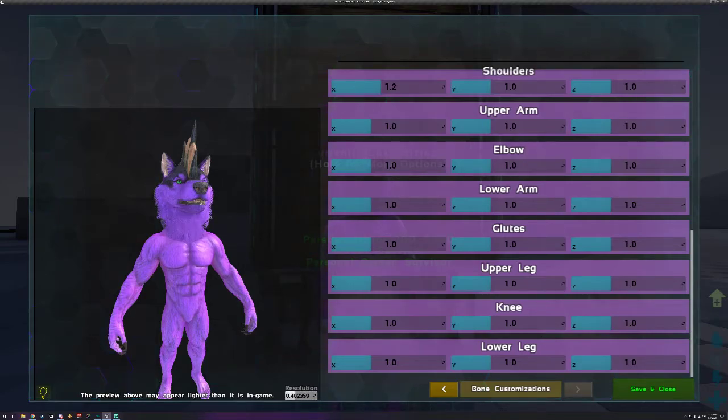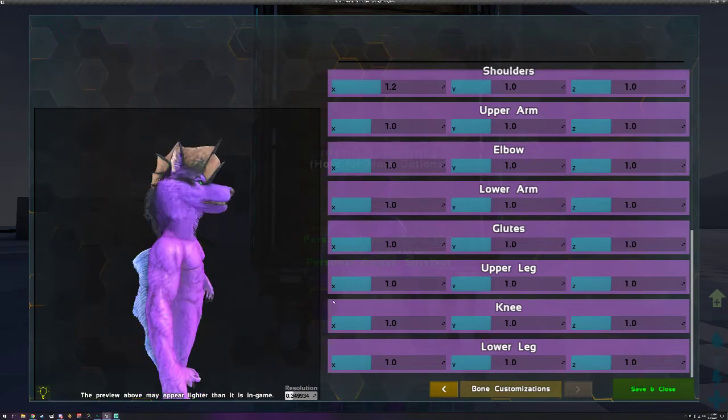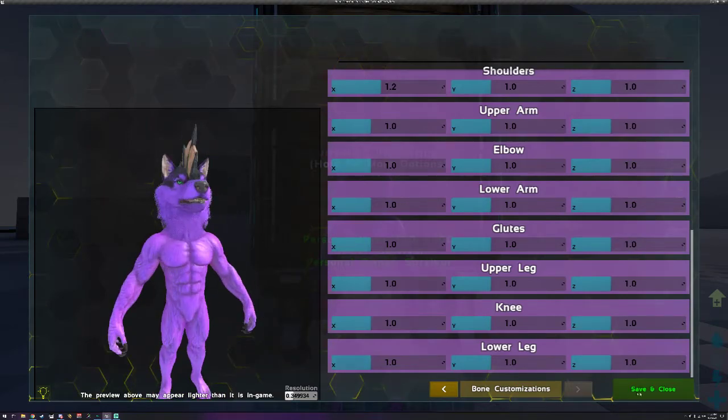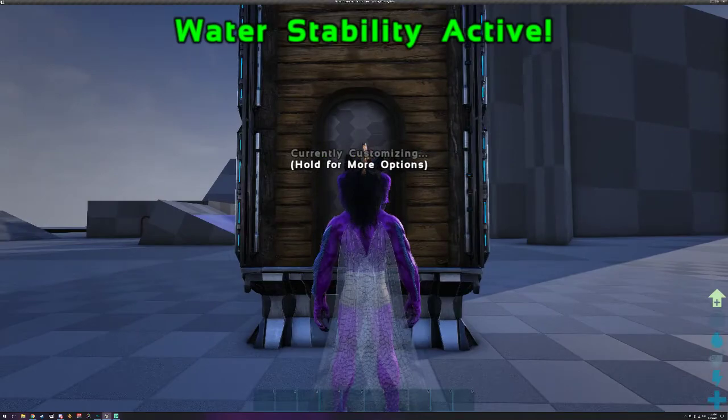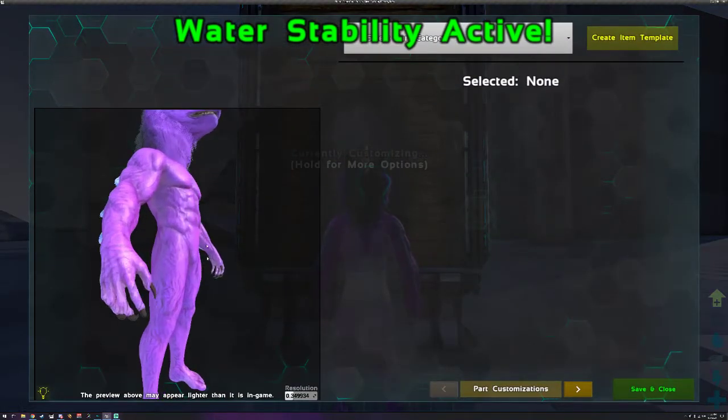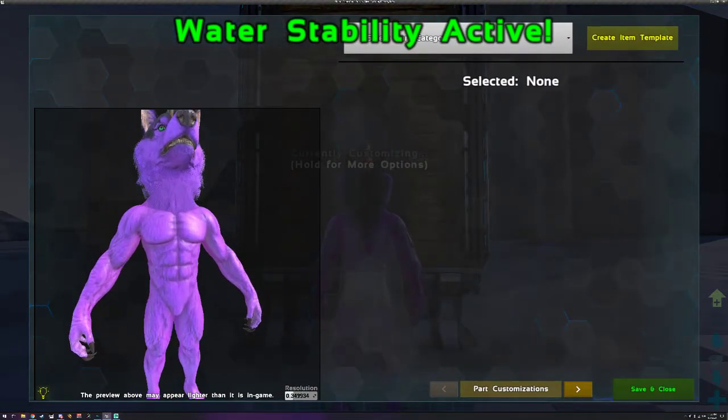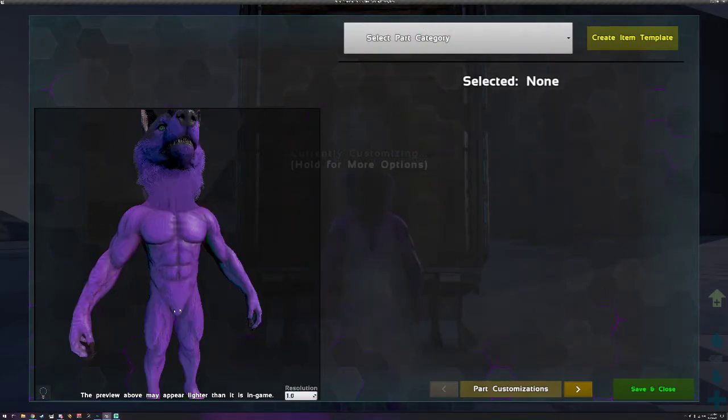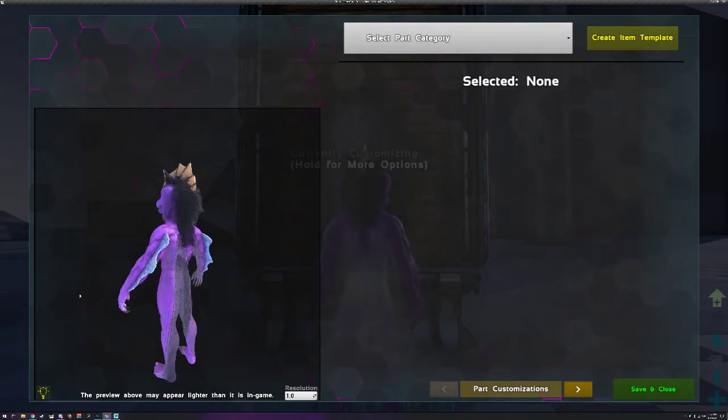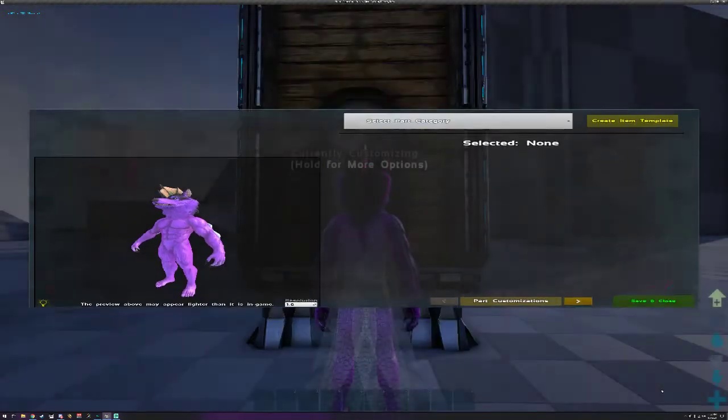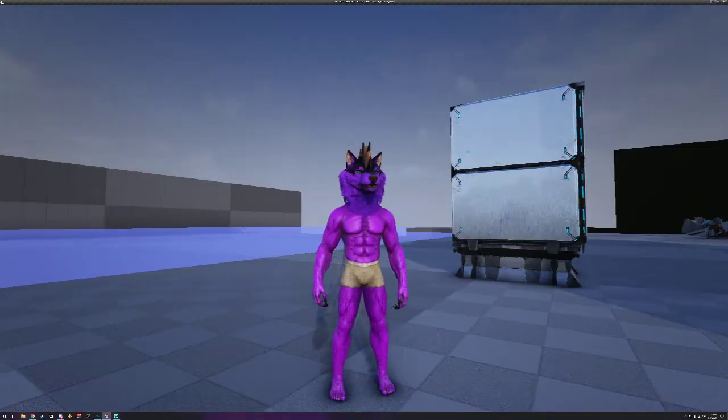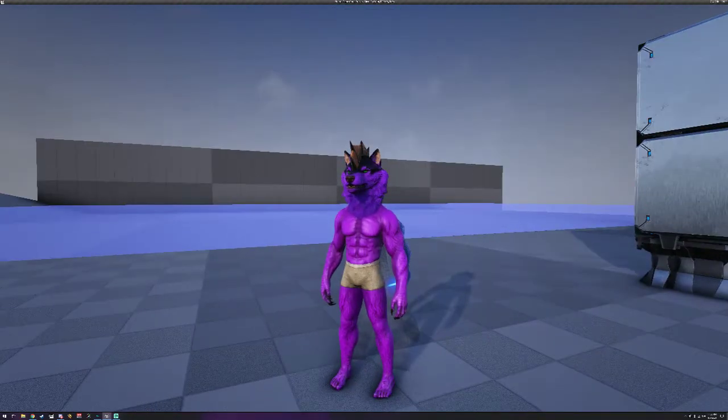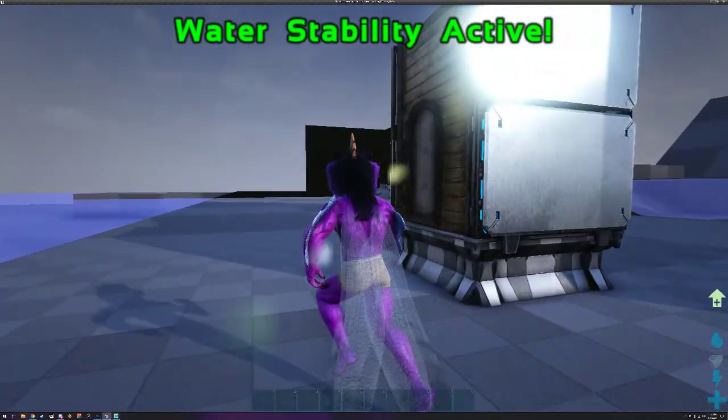So you just lower it until you can see everything perfectly and it's the highest resolution you can get it, and then that should be good. The resolution will save so you don't have to change it every single time. And the last thing would be the light and it just does what you think it does.